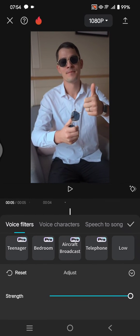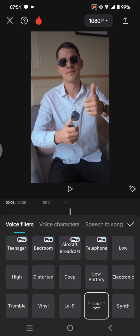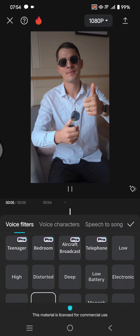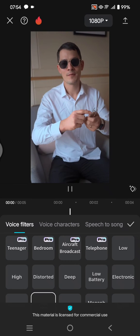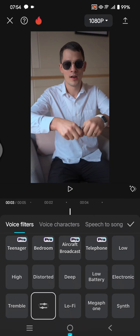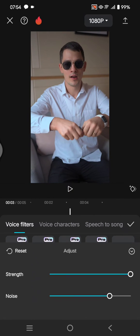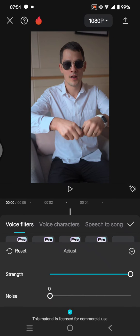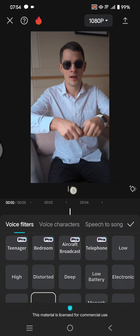You can always adjust it more by adjusting the strength, or you can also use the vinyl option. If you use the vinyl one, you can adjust the noise—reduce the noise to zero and it